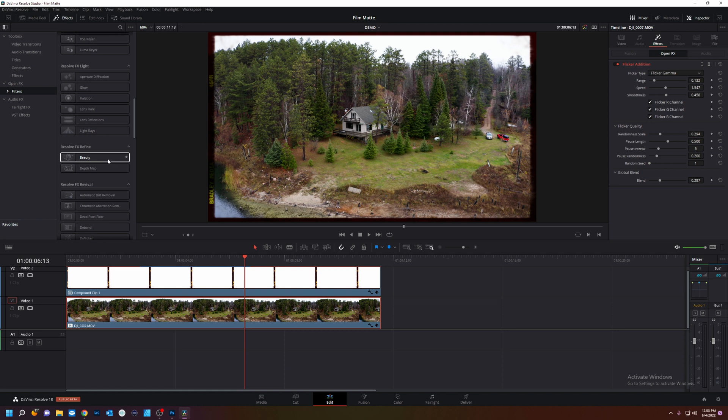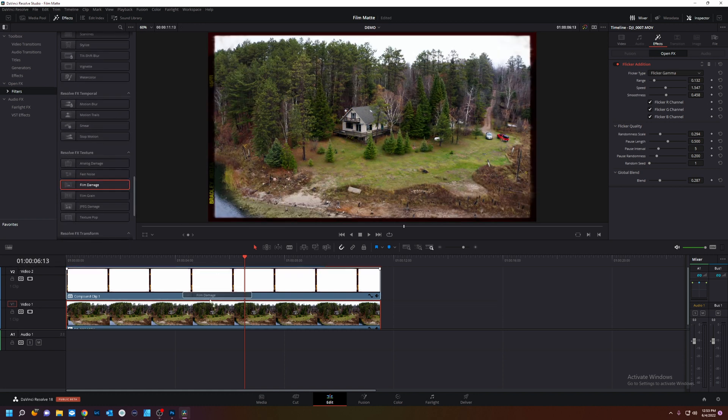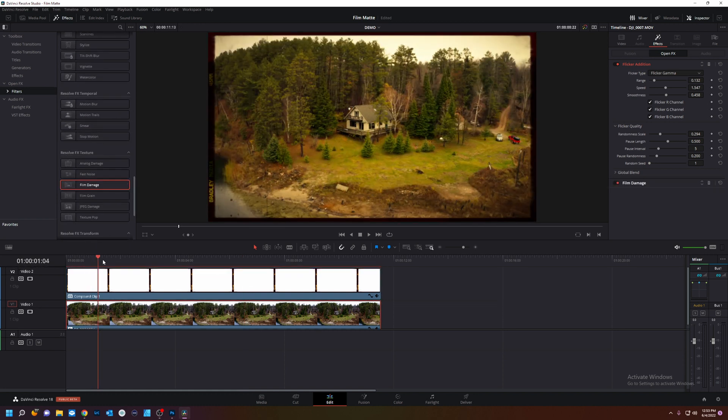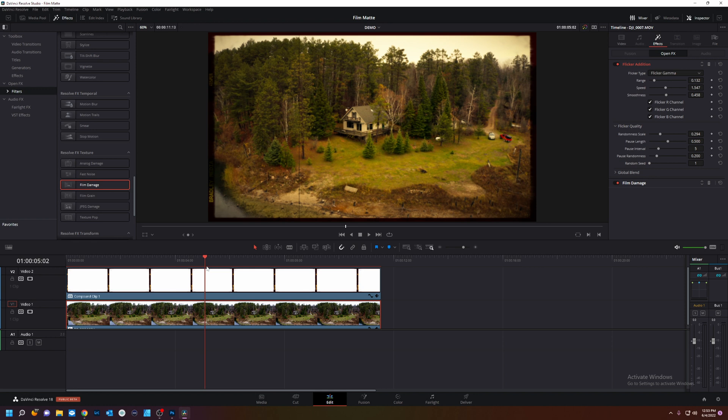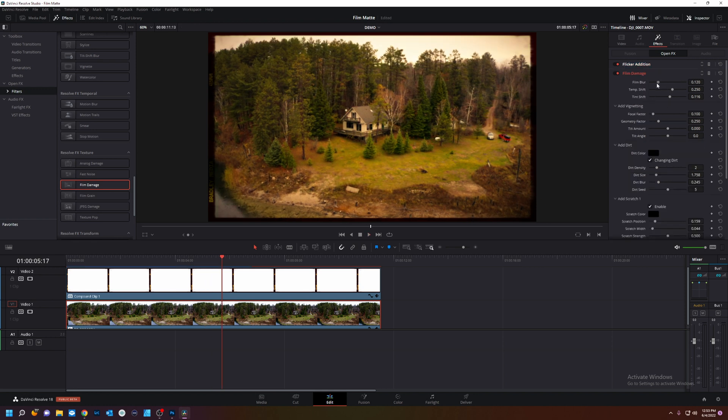Now we're going to go to film damage. Now it looks like film. A little yellow though. Isn't it? We're going to tilt that up.